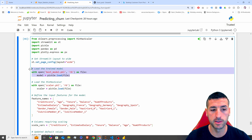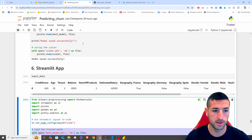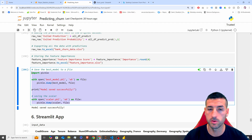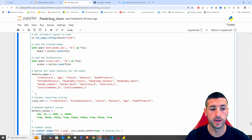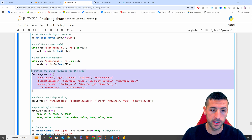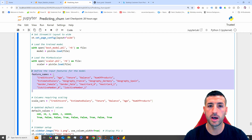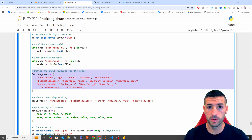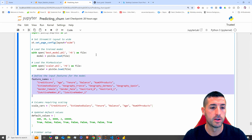First we set the Streamlit layout to wide so we use all the page. Then we load our pre-trained model and our MinMaxScaler — these two files were created and exported in the previous video. Next we define all the features that the model needs. These features have to be exactly the same as the features used to train the model, in the same order and the same data type.